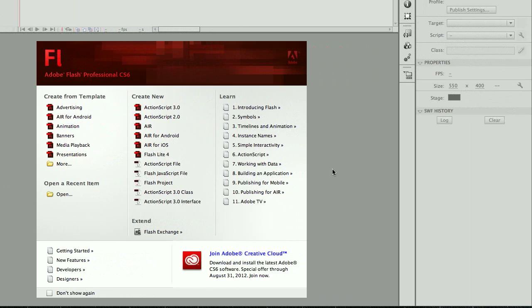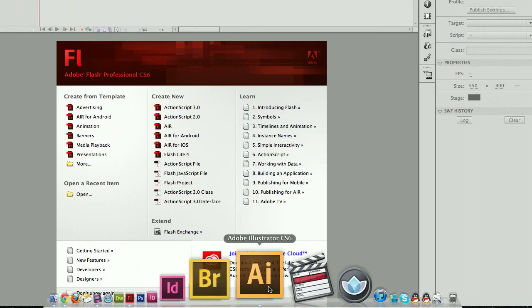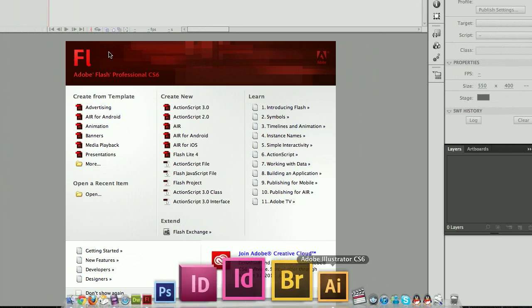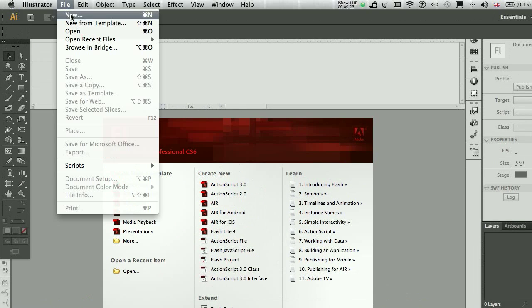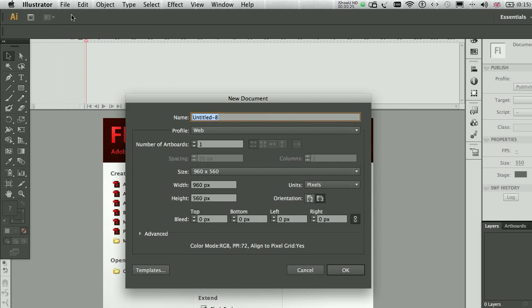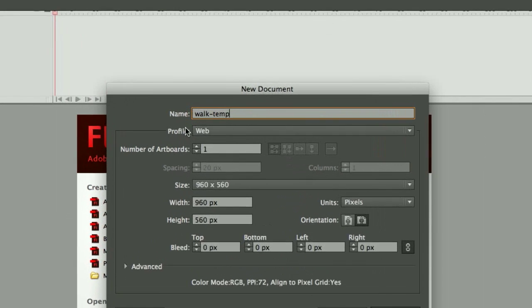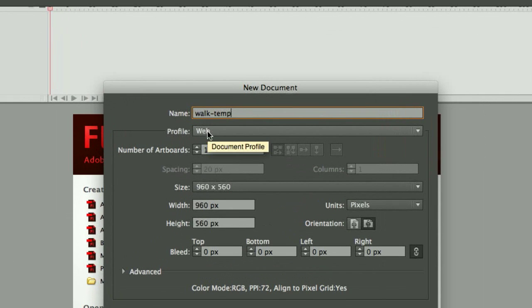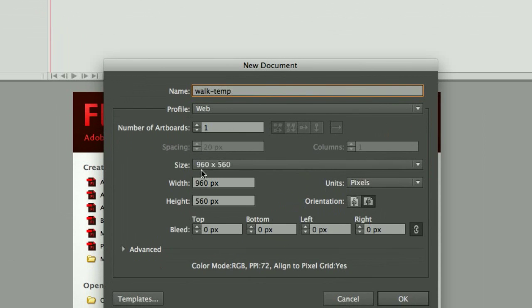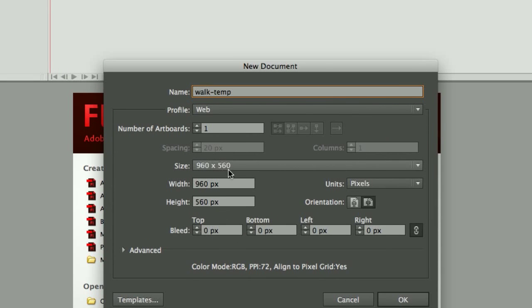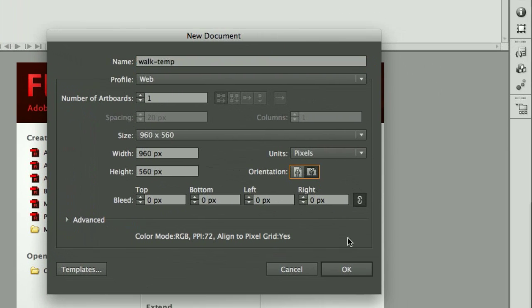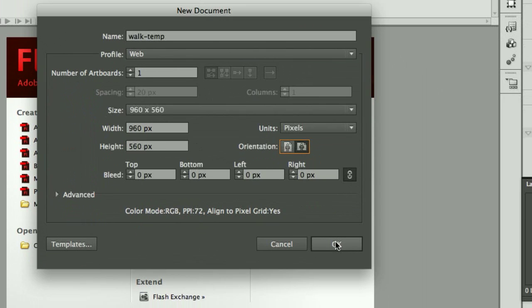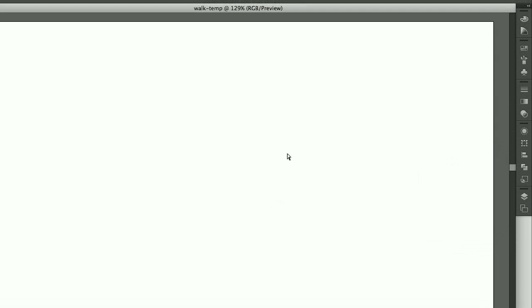So first of all I'm going to create a new document in Illustrator, so I go to File, New, create a new document, I'm going to call it Walk Temp, it's going to be for the web, the size 960 by 560 and the orientation landscape, that should be alright, I hit OK and then we have our document.